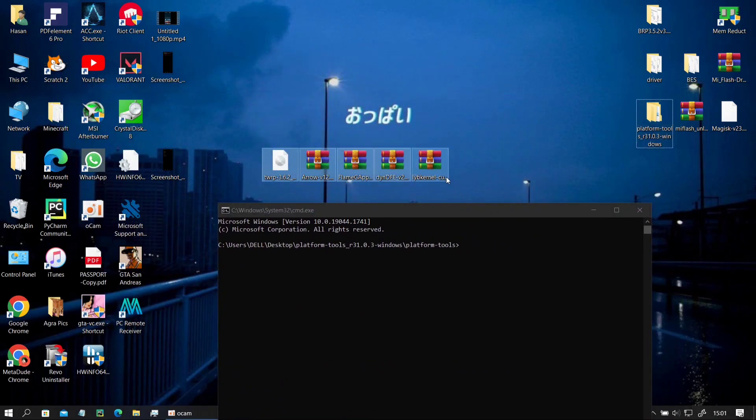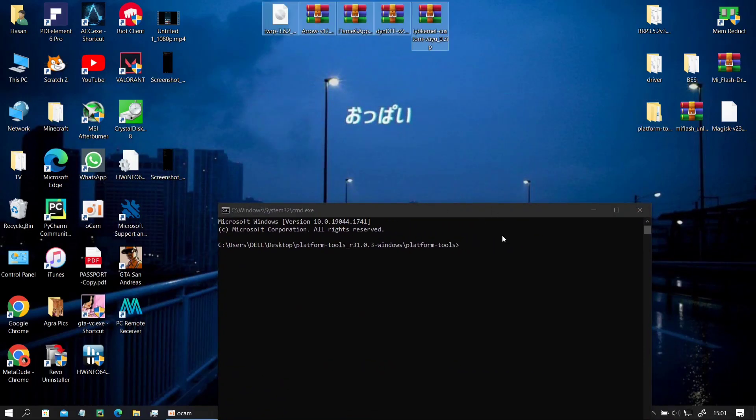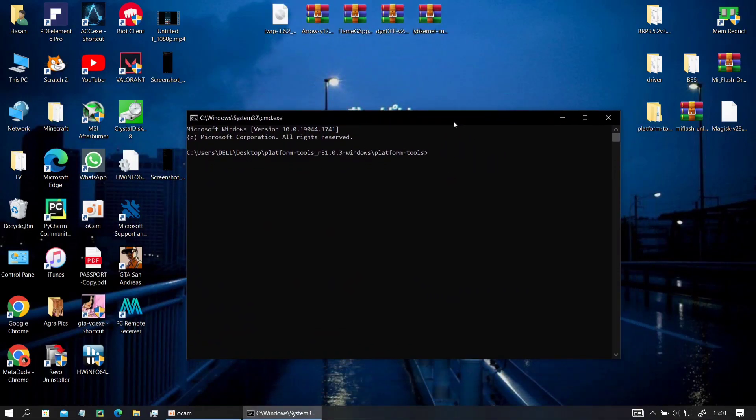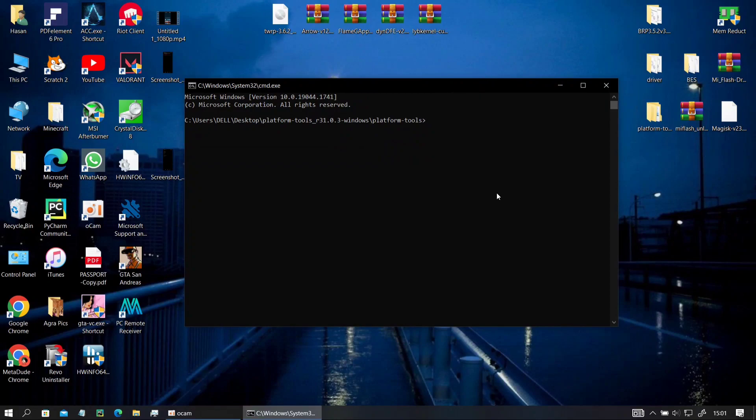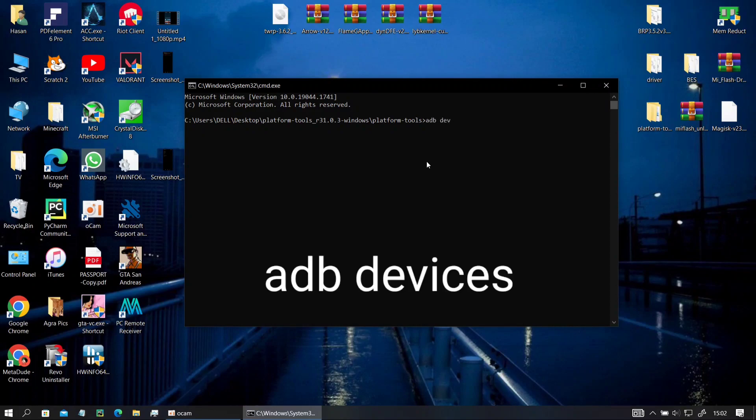So these are the files that you will be needing, Arrow OS, GApps and your regular DY and DFE. Like you type fastboot devices, you just have to type ADB devices to check if your device is connected or not and it will show you with the same serial number as it would on your fastboot devices.